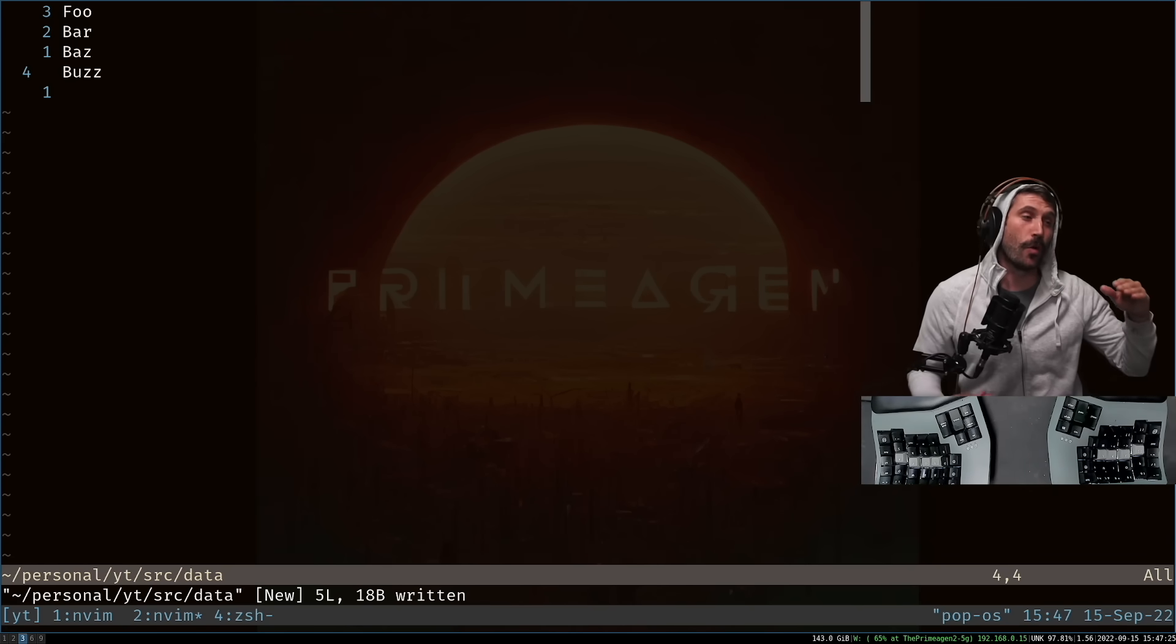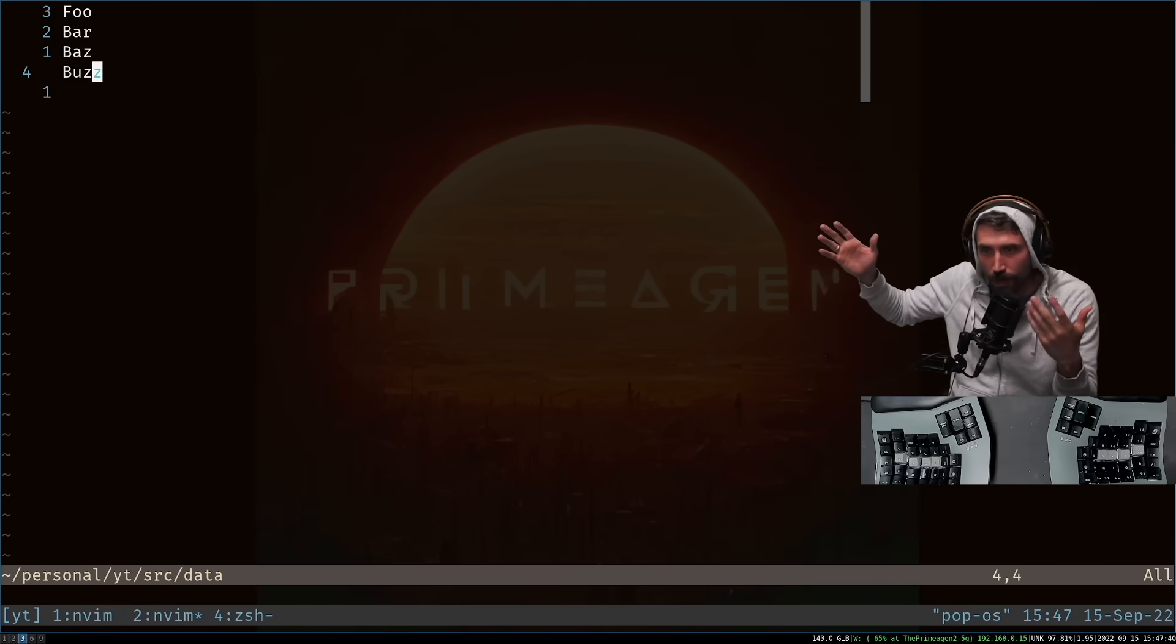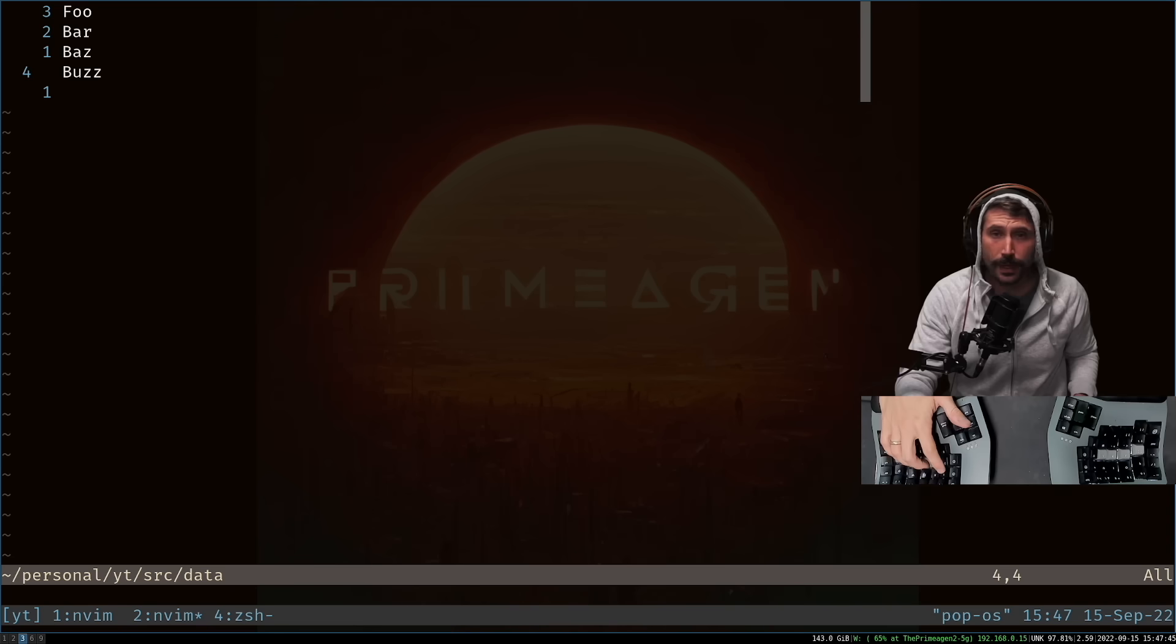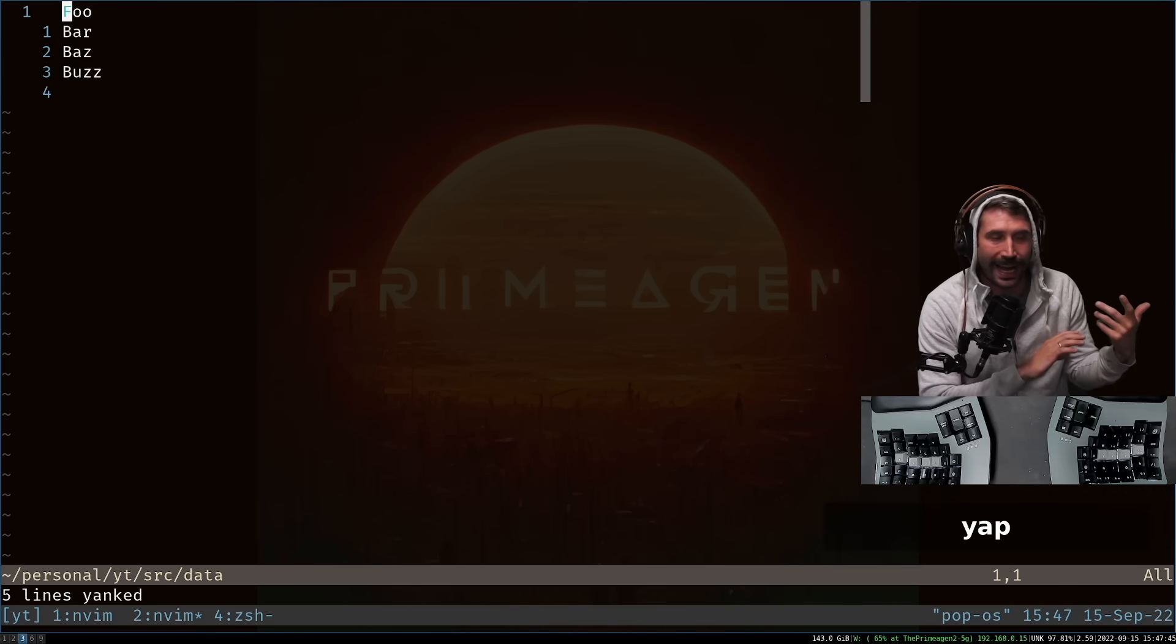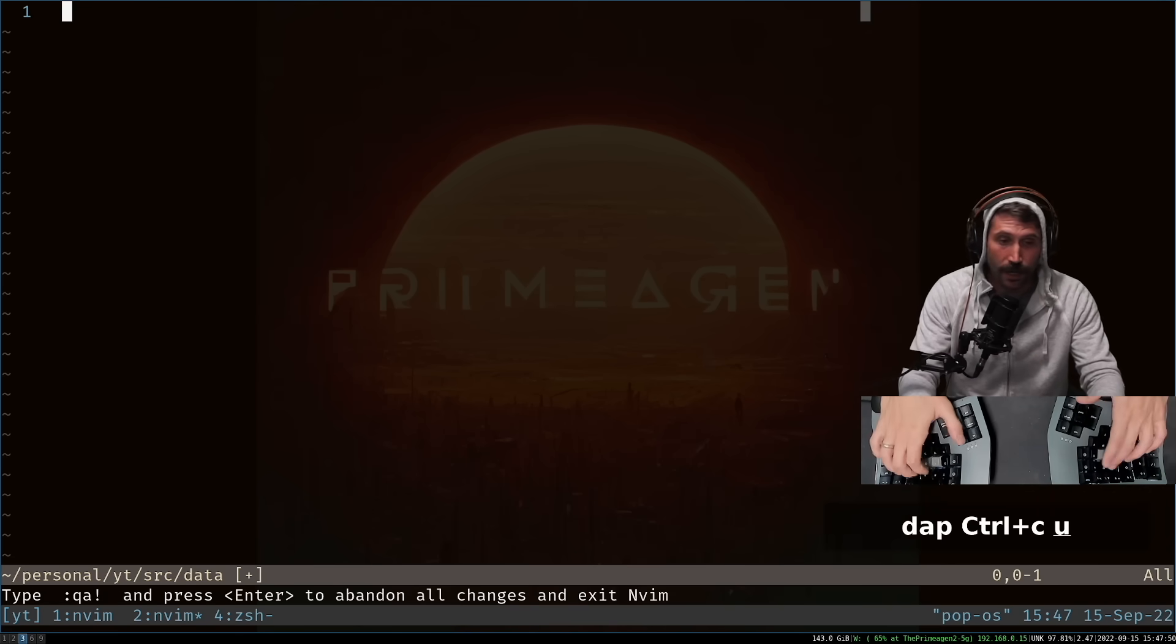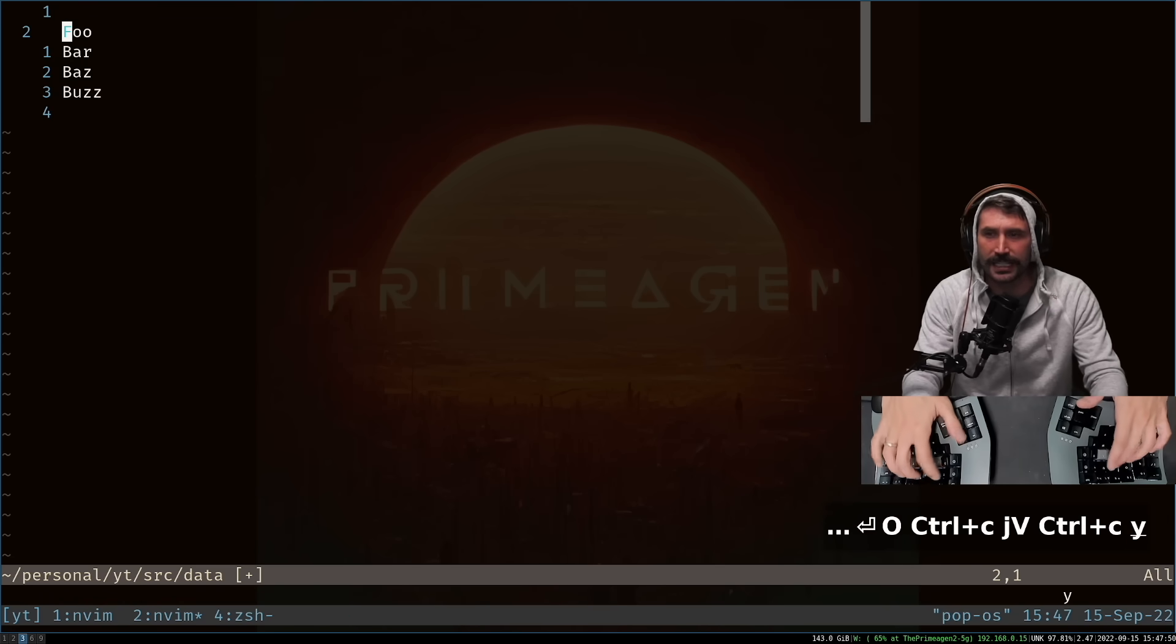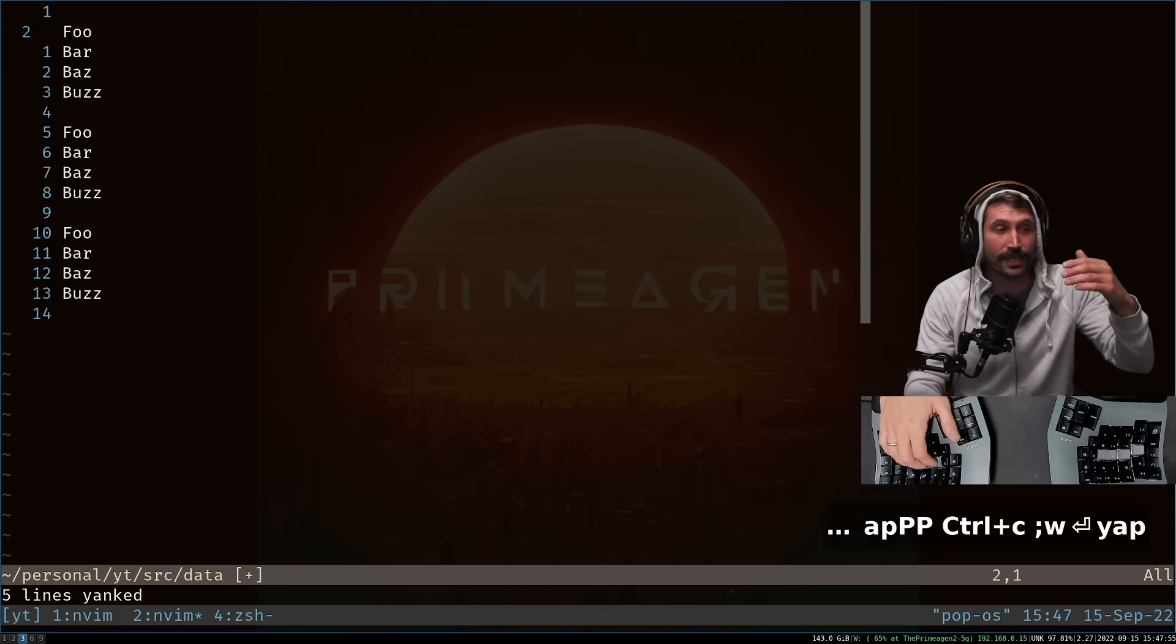All right. So we're about to go blazingly fast. I want to take all of this and put all these four lines into an array. So what I'm going to first do is go YAP. So if you're not familiar with YAP or DAP or any of those, effectively it's contiguous code you will select.